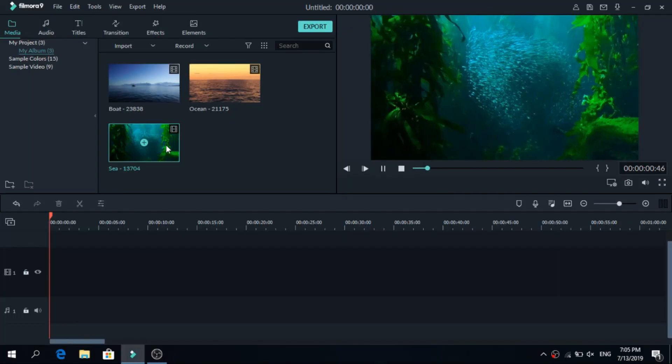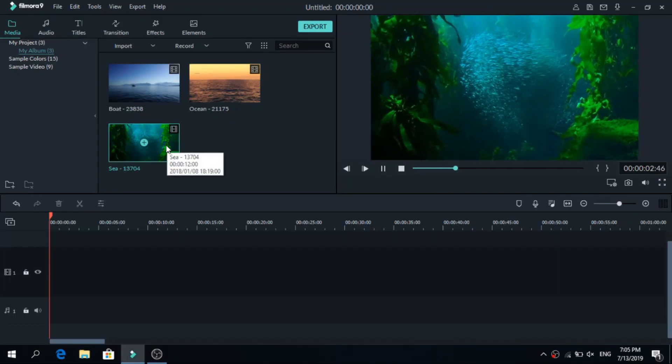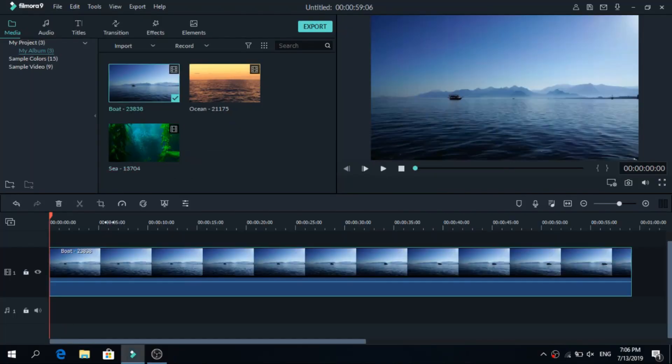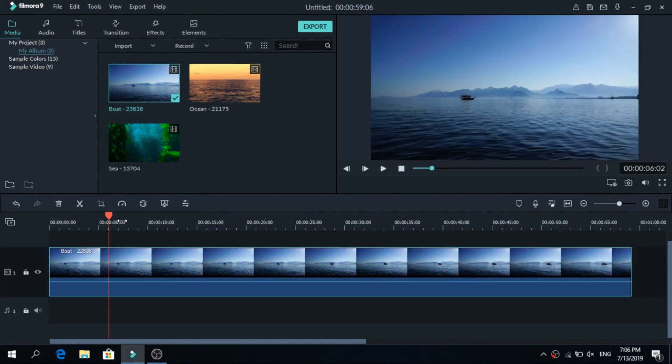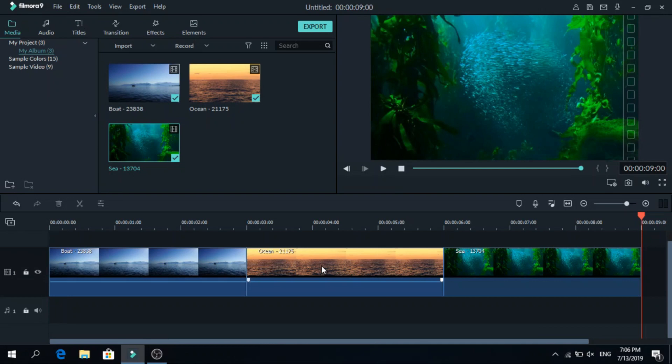So I got these three videos from Pixabay and let's work with them. We will cut three seconds of each of them and now that they are on the timeline we will add the shake transition.